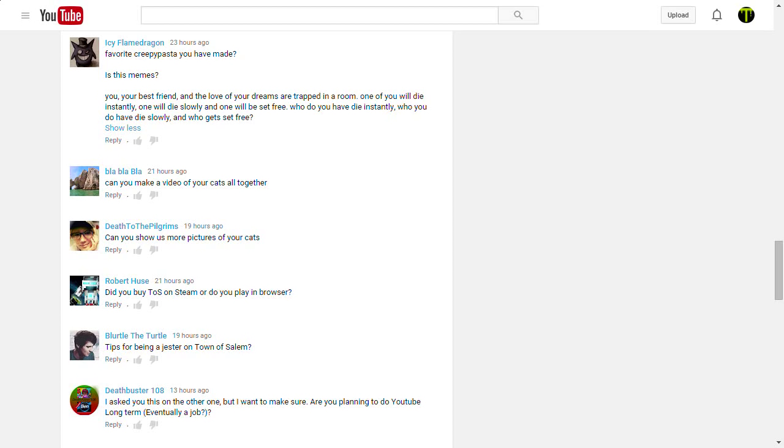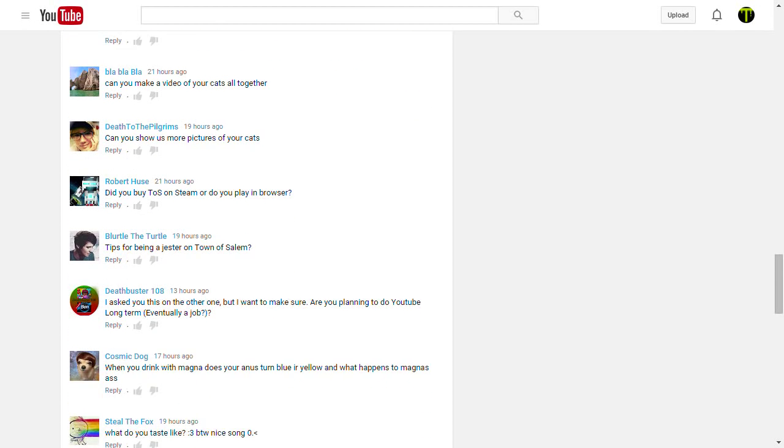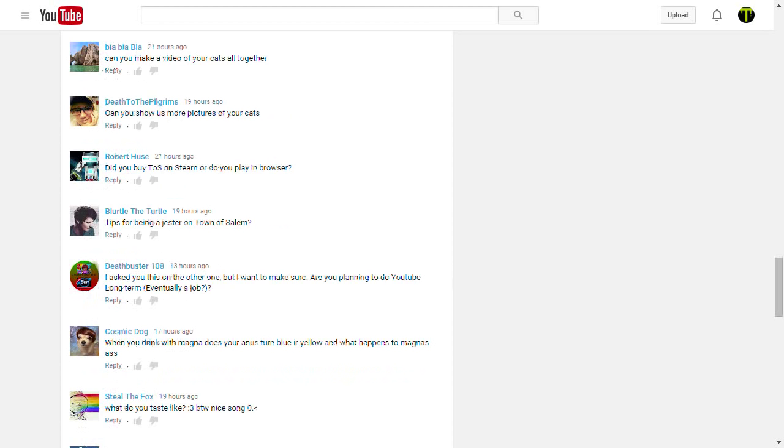You, your best friend, and the love of your life are trapped in a room. One of you will die instantly, one will die slowly, and one will be set free. Who do you have die instantly, who do you have die slowly, and who do you set free? I probably would have the love of my dreams die instantly. I would have my best friend die slowly, because I would work it around so that I'd be like, I'm gonna die slowly so you can live, best friend. And he'd be like, no, let me, because he's my best friend. He'd be like, no, let me die slowly so you can go free. And I'd be like, oh, no, but okay, and then I'd go free. So yeah. The love of my dreams can die instantly because we haven't met if she's of my dreams, so what does it matter to me?